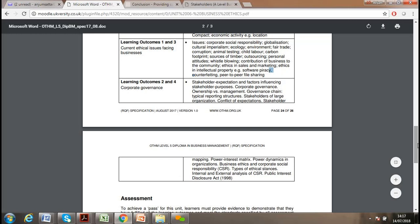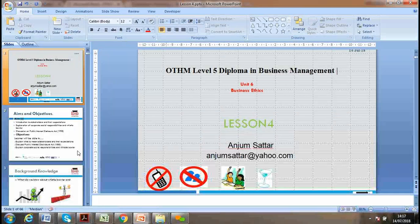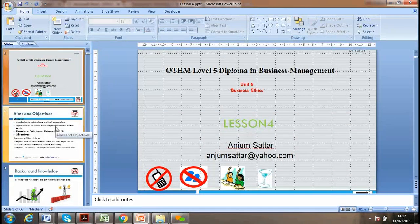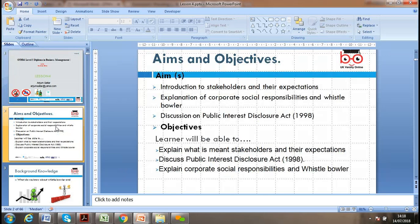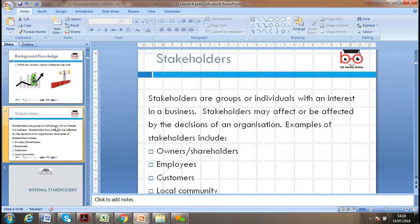Our discussion today will focus a lot on the Public Interest Disclosure Act. Any questions? Let's start our lesson. Please, if you have any questions, just drop an email and I will get back to you. Please try to carry on working towards your assignment. Today our learning outcomes are: introduction to stakeholders and their expectations, corporate social responsibility, whistleblower, and the Public Interest Disclosure Act 1998. We also have the Data Protection Act — where we need to keep client data secure — as part of our business ethics.